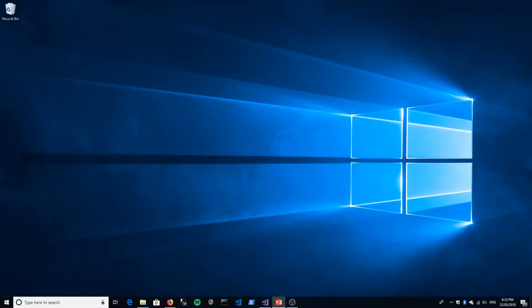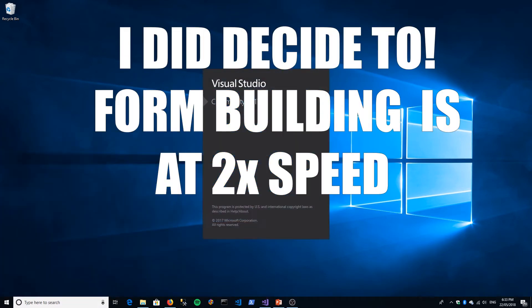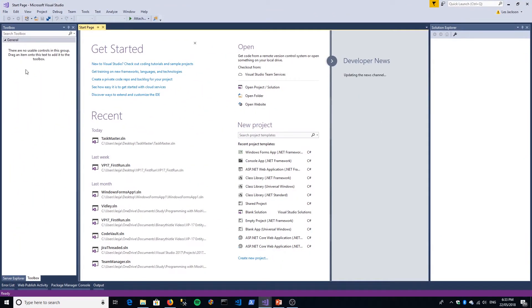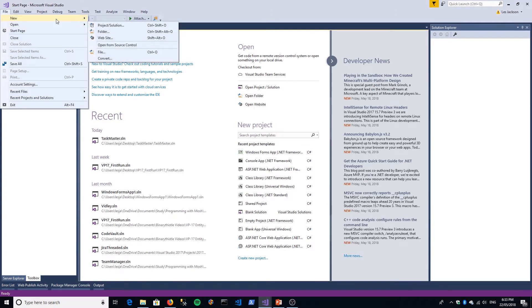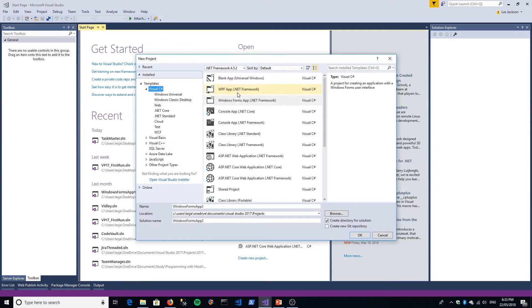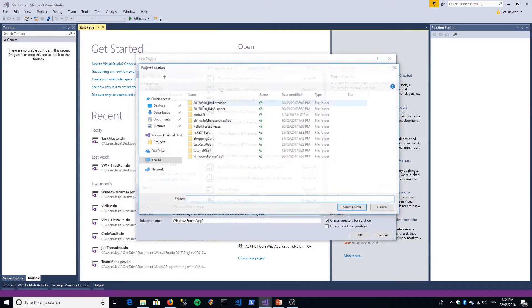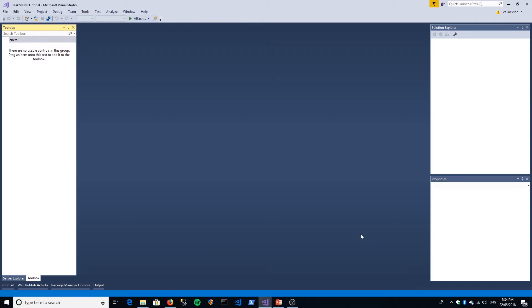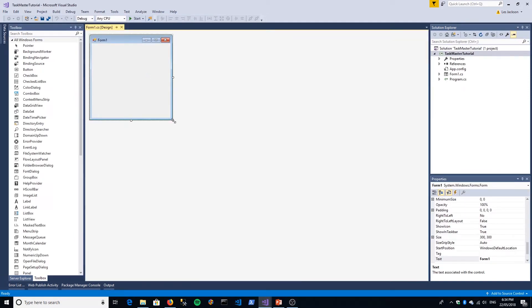We are going to start with setting up our form. Here we are in Visual Studio and we'll just start a new project, which is a Windows Forms application. We'll save it to our desktop and call it Taskmaster Tutorial. So the first thing we're going to do is just set up our form.